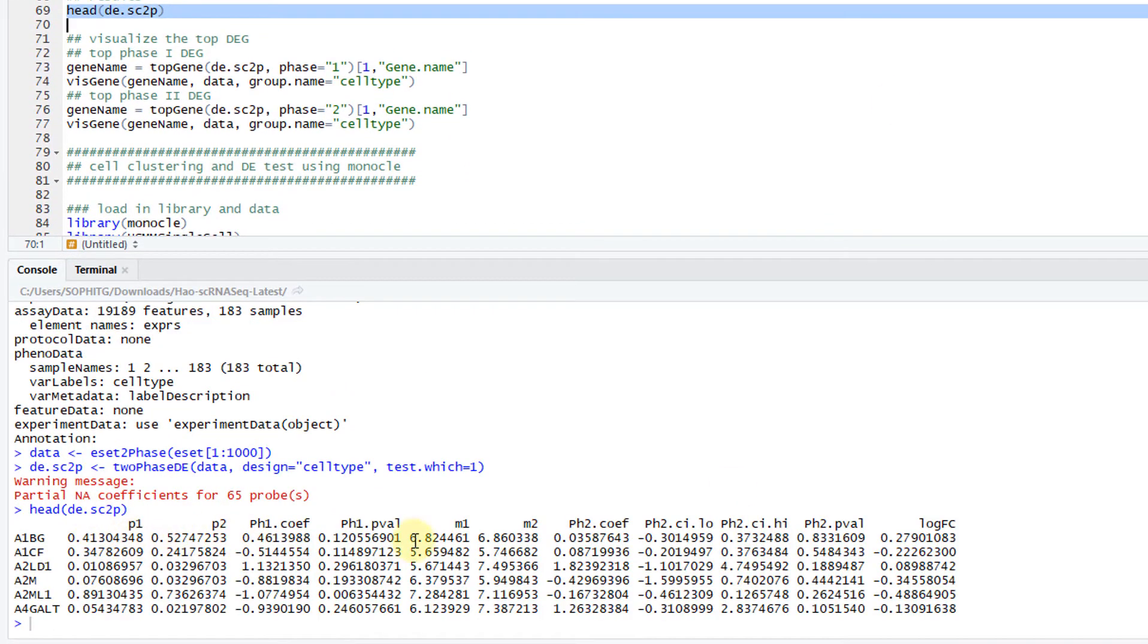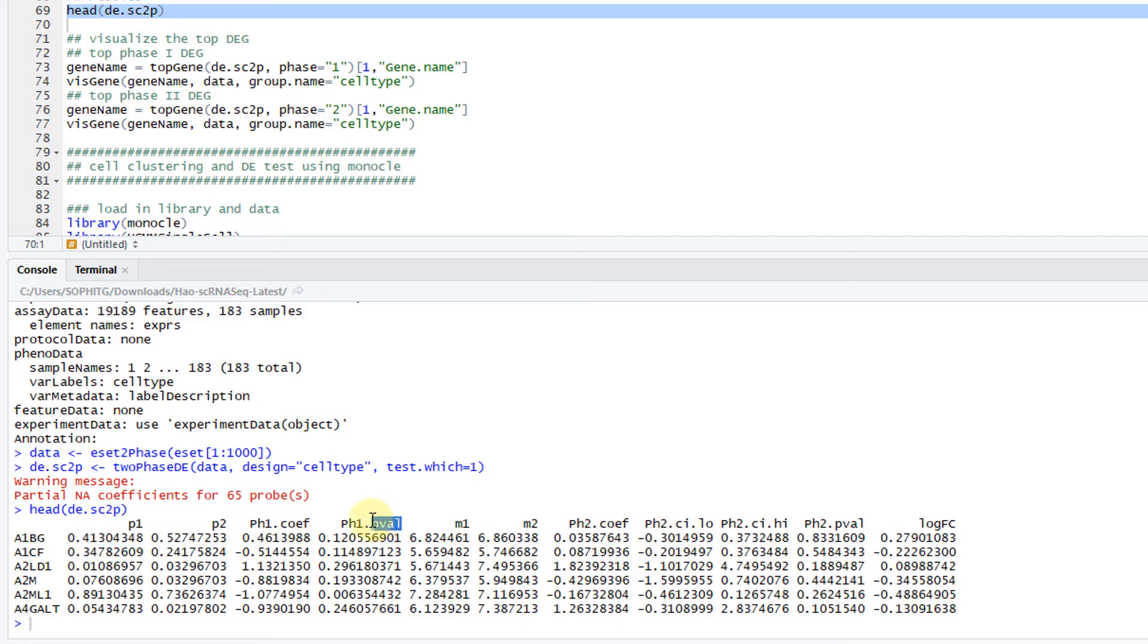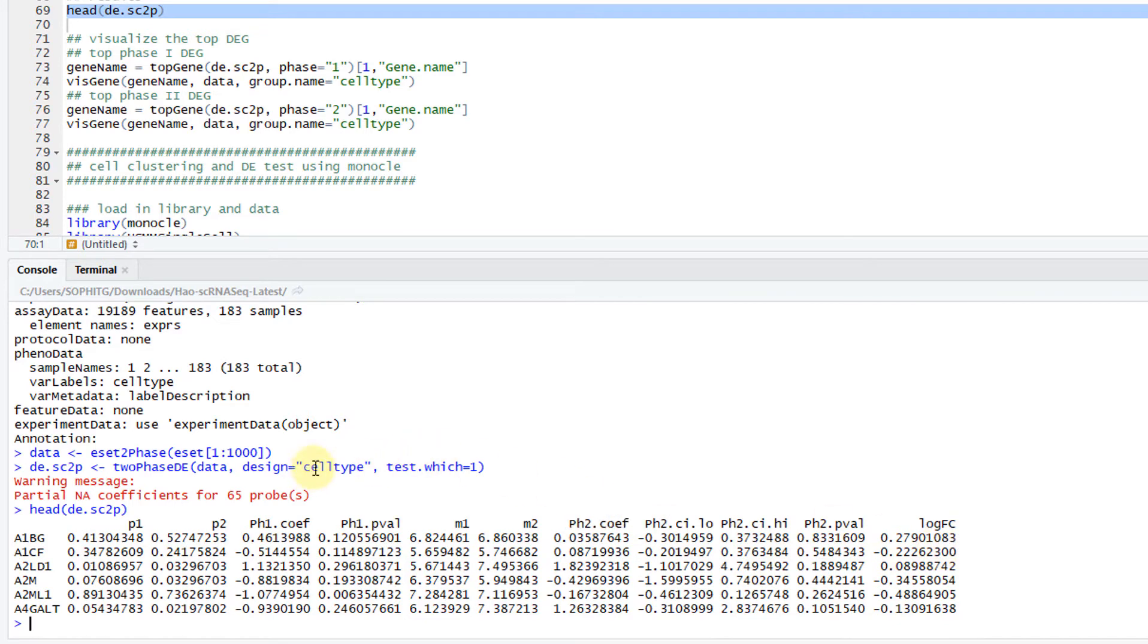Basically you have a lot of information here. The p-value for the first phase, for the second phase. These are the turning on percent, the percentage of genes are on. The coefficient, the p-values here, the phase one p-value, phase two p-value, some confidence intervals and the log fold changes.